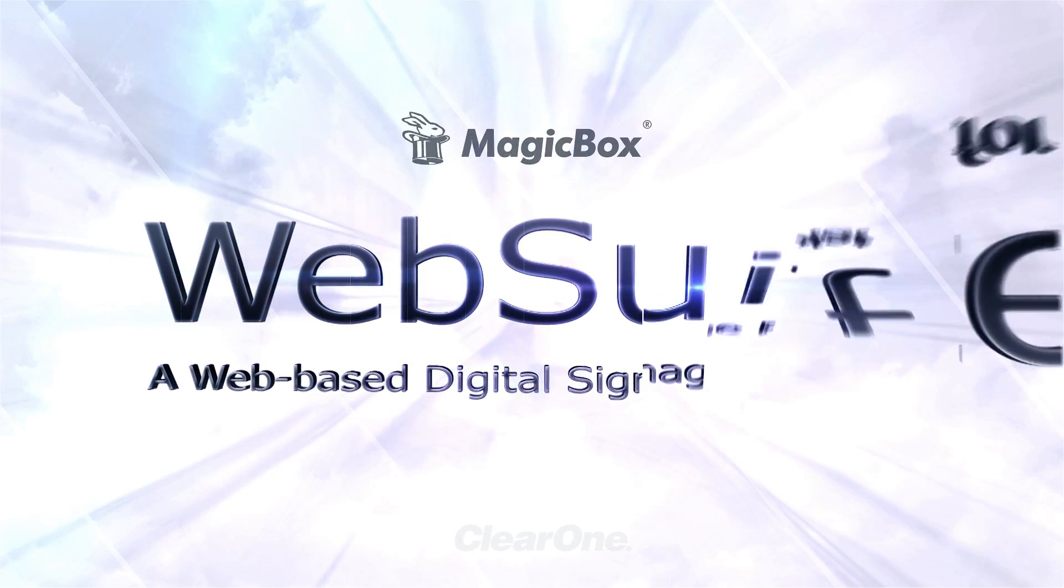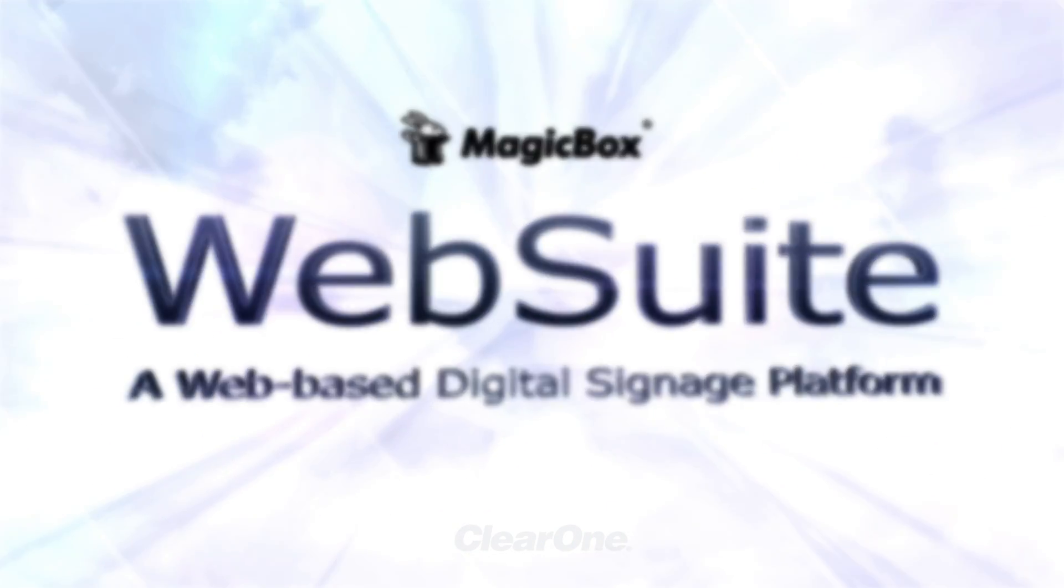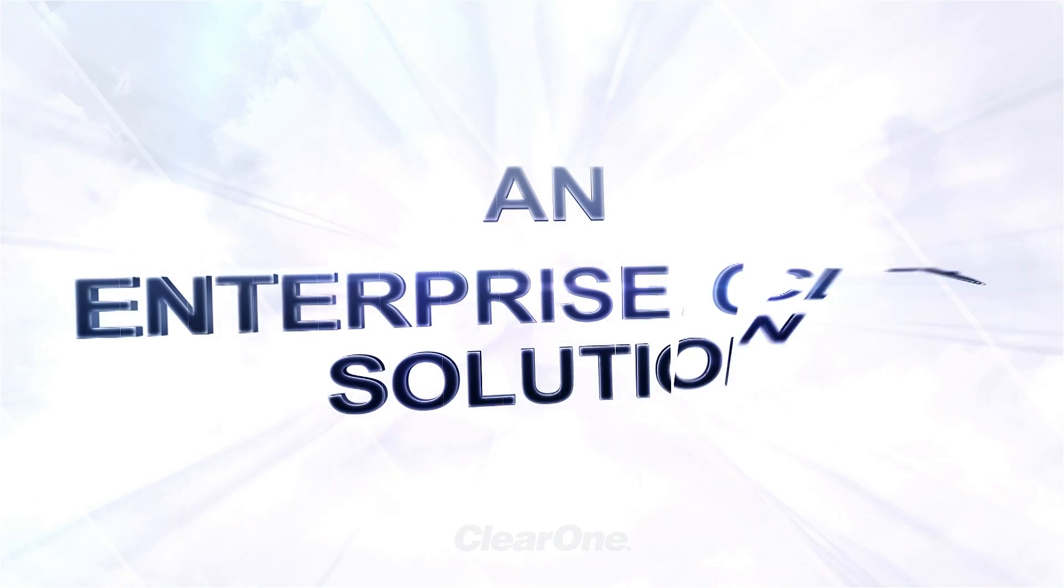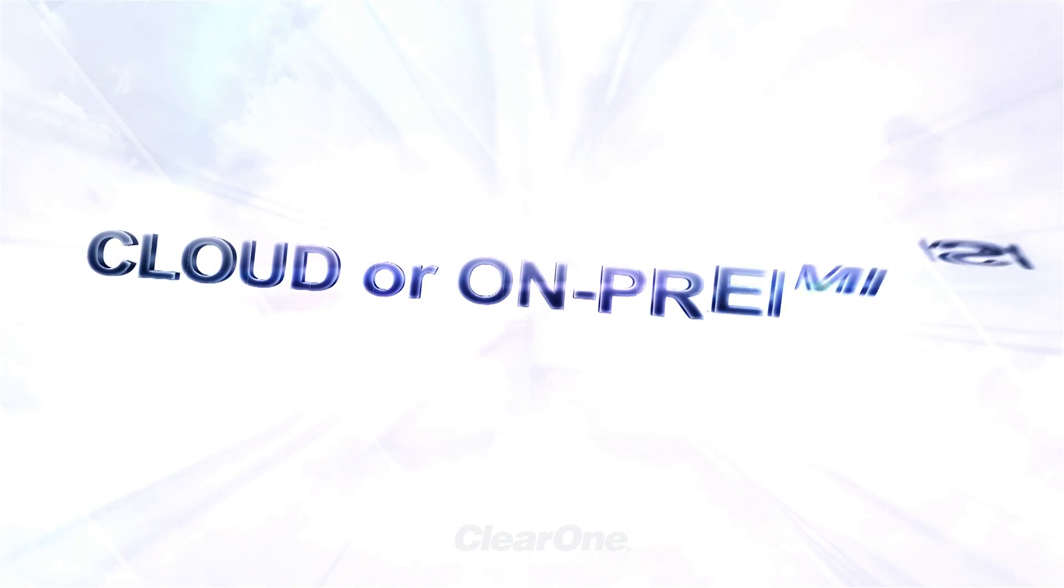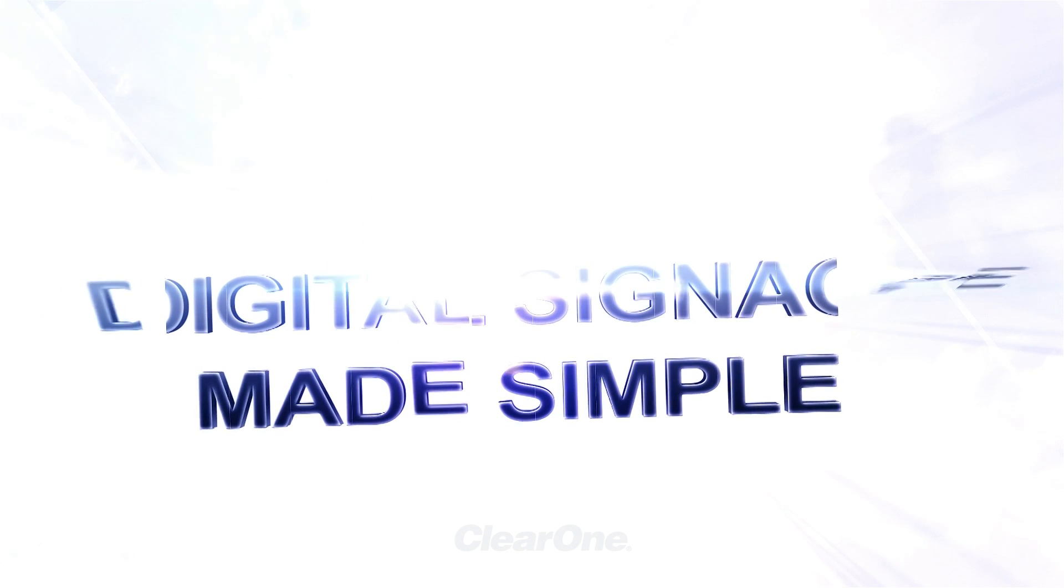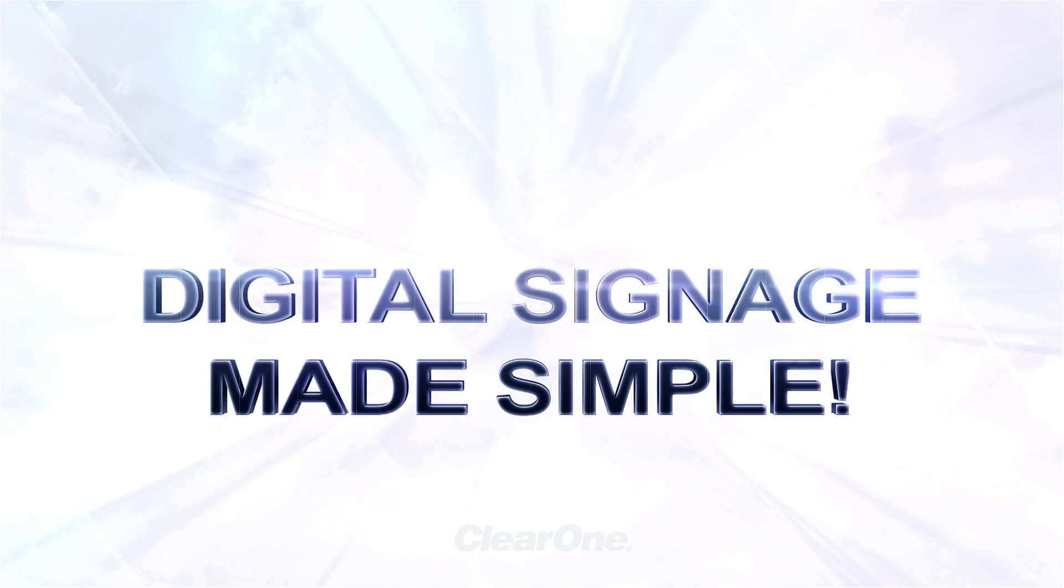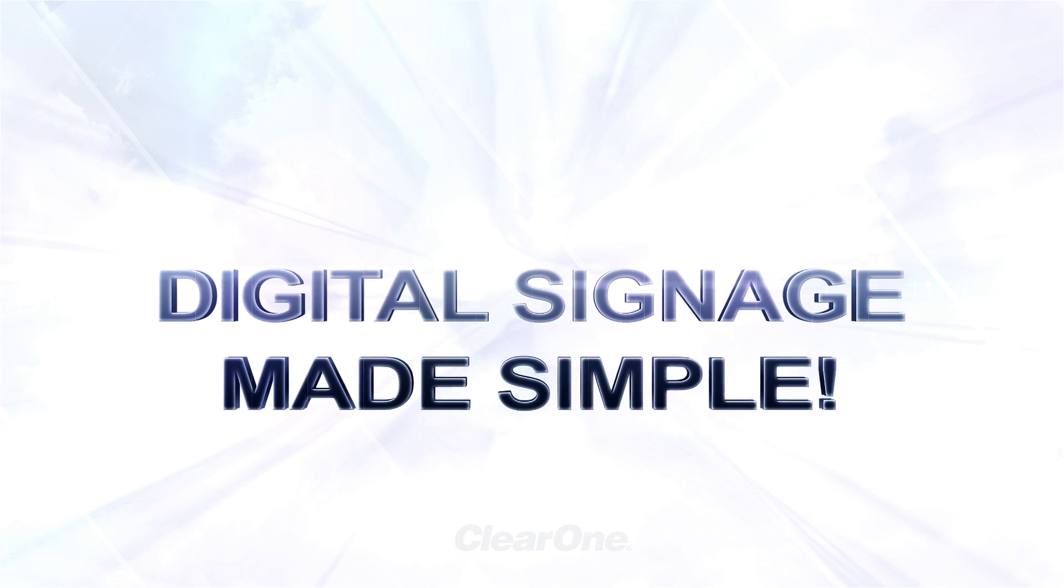Welcome to the ClearOne Magic Box Web Suite. Web Suite is a web-based, enterprise-class, digital signage platform used to create and schedule digital content as well as manage your whole signage network.